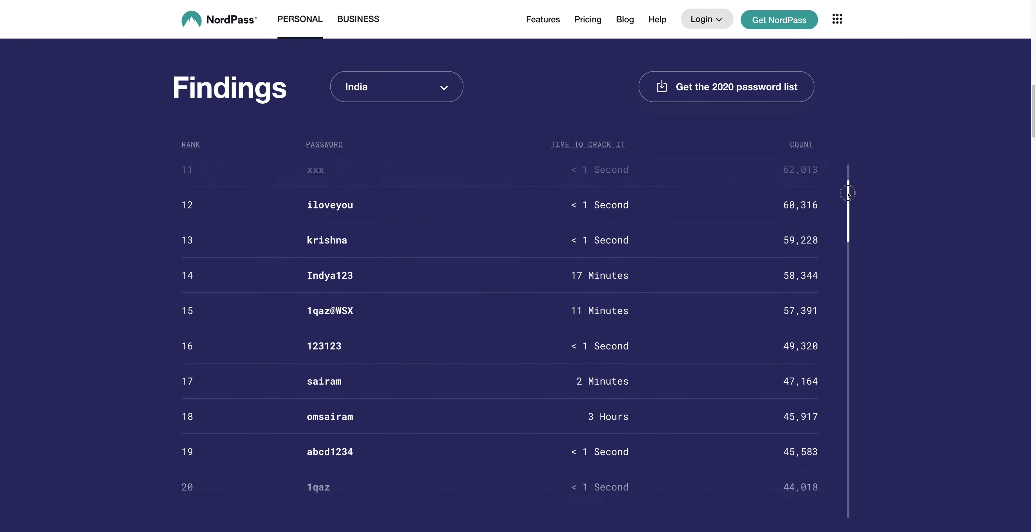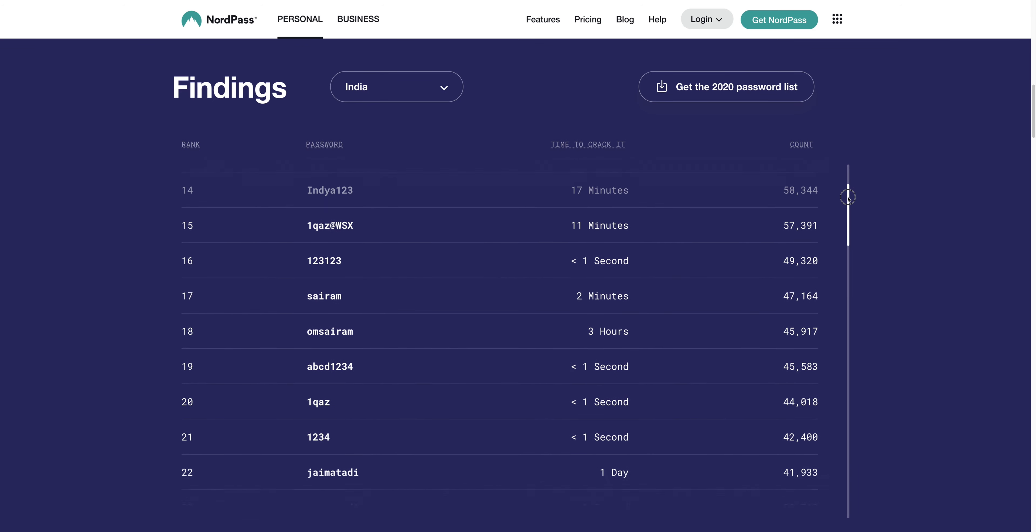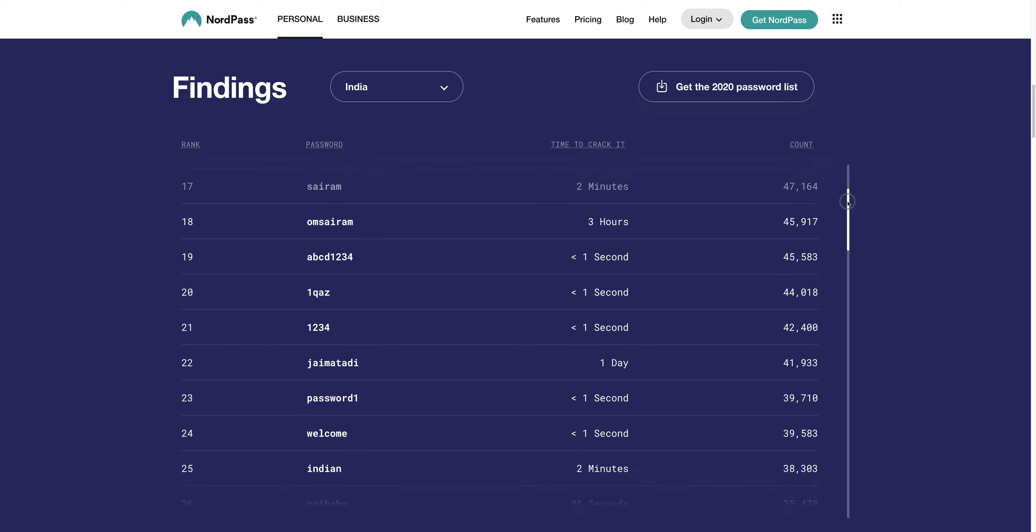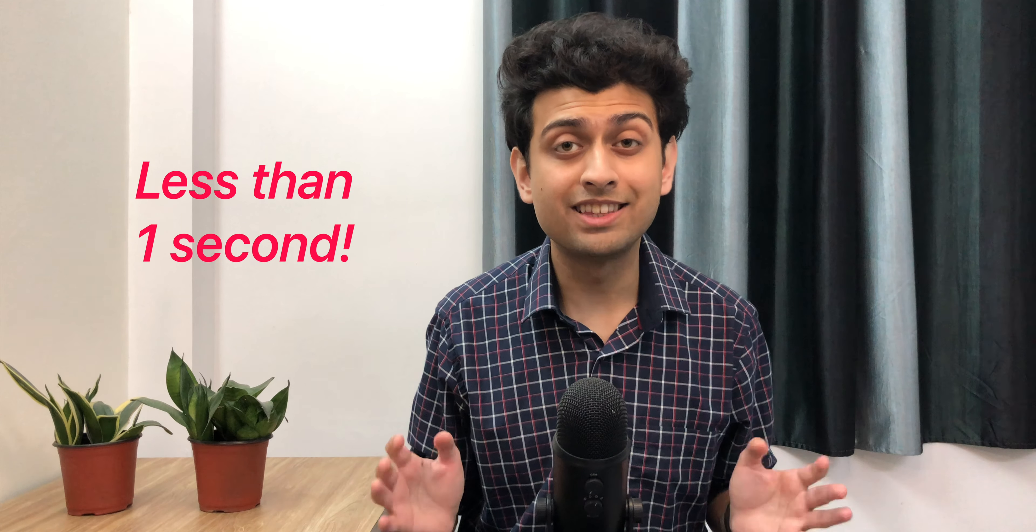Along with how long each password will take to crack. For most passwords, it is less than a second. So this is clear that you don't need to use such passwords for online accounts.